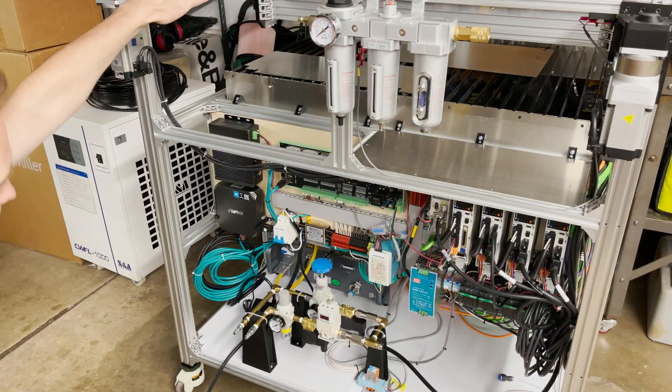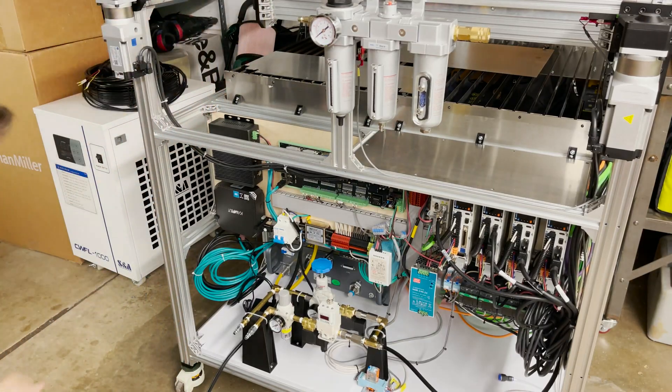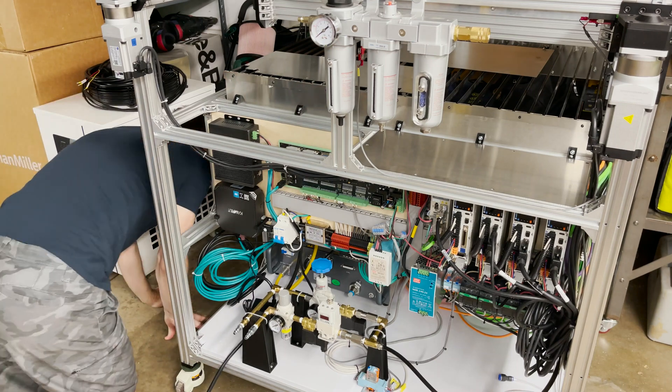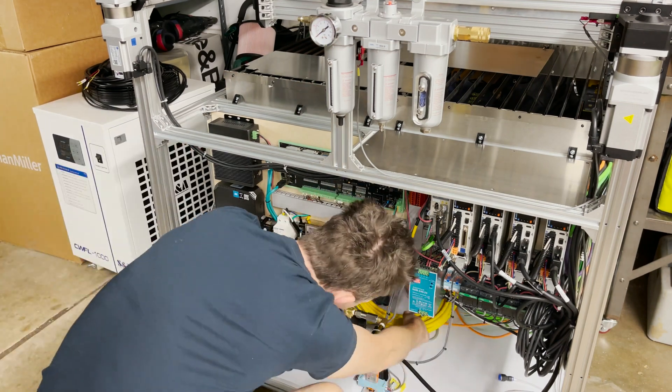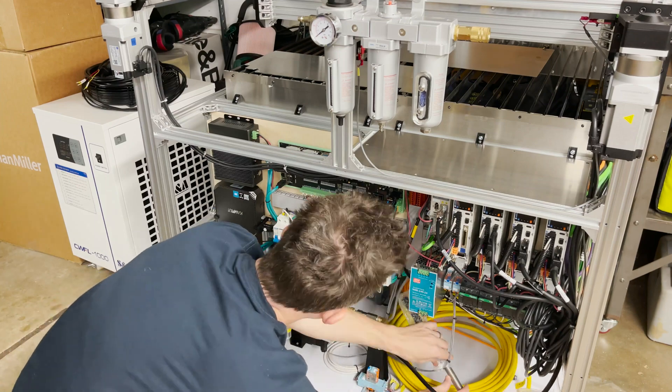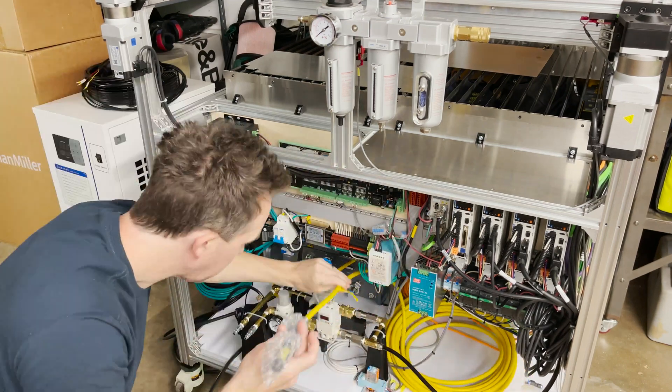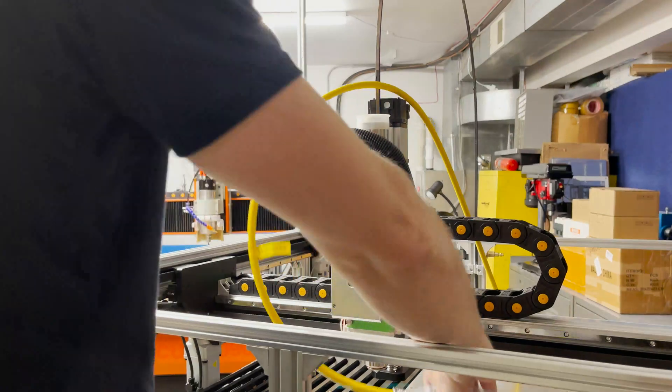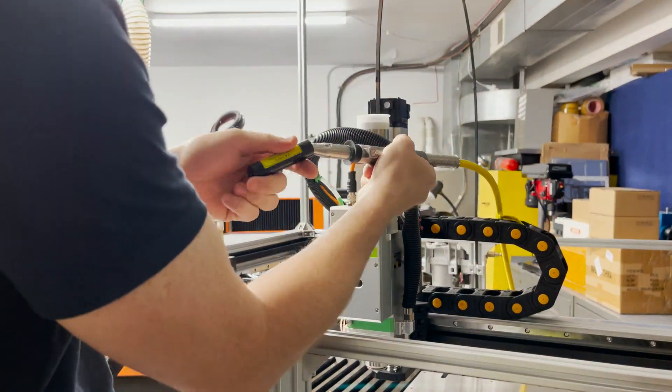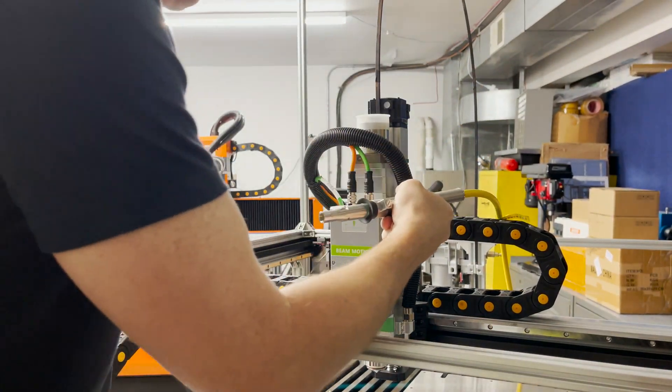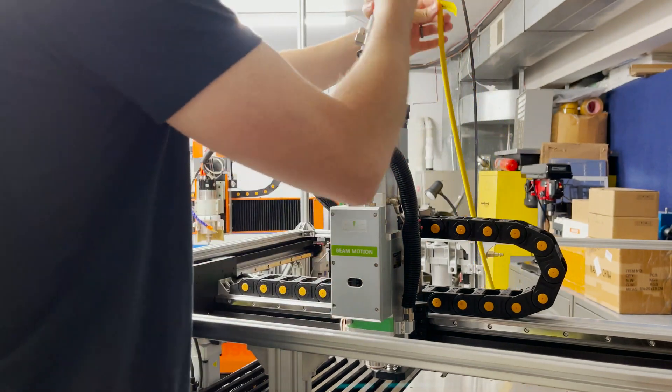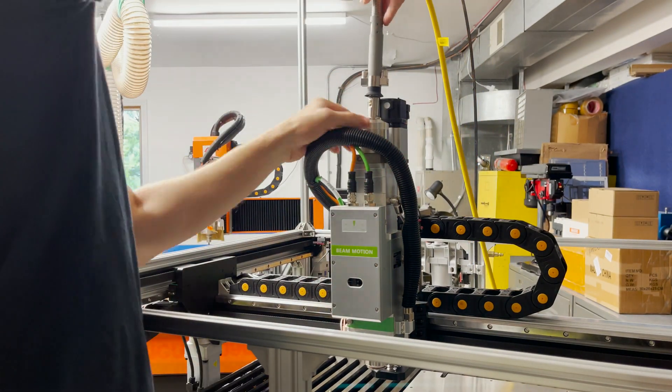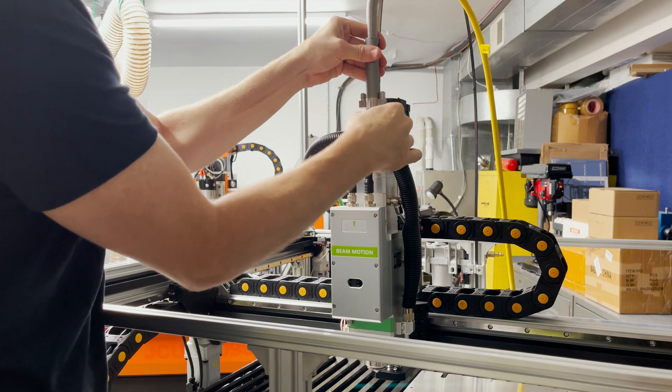Alright cool. I think I'm about ready to start getting the laser source hooked up here so let me get the optical cable out.